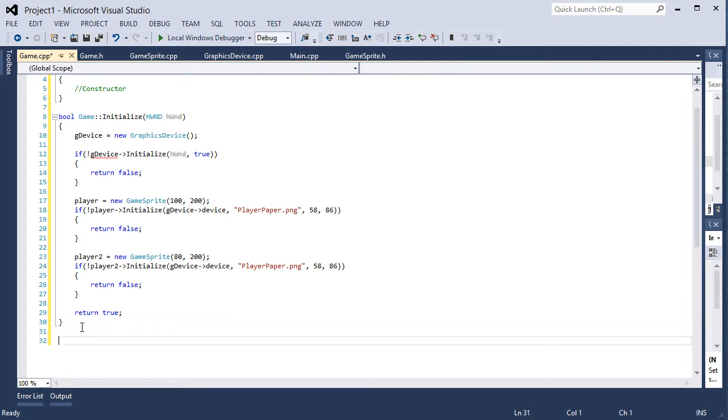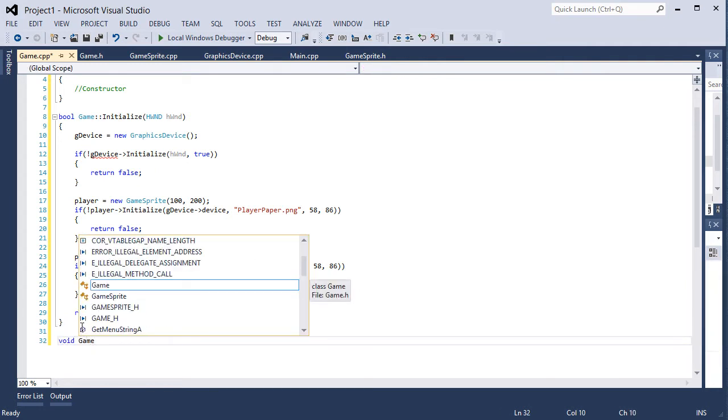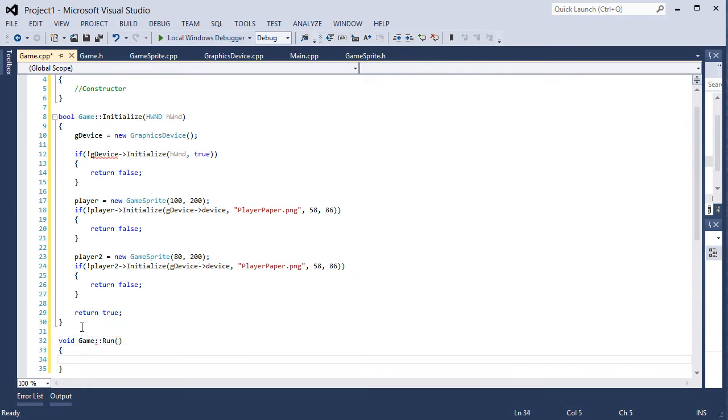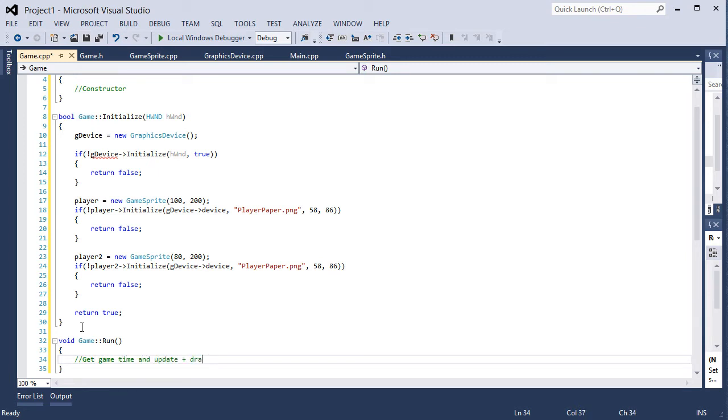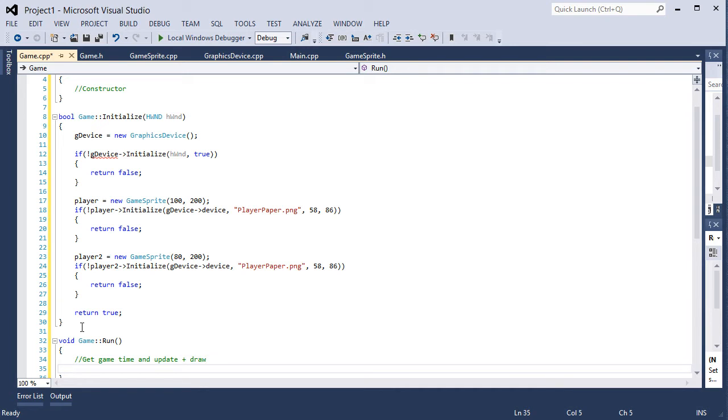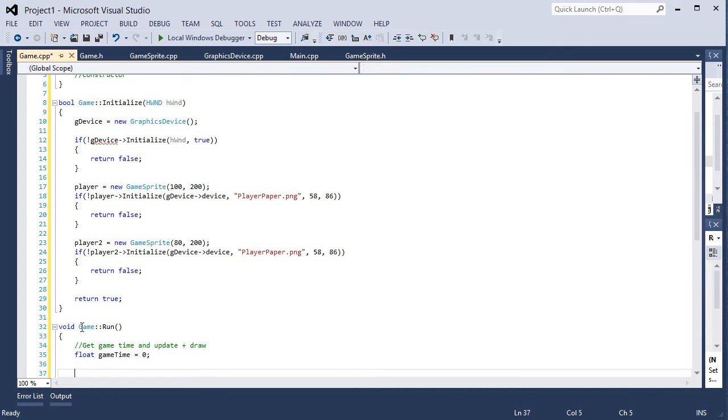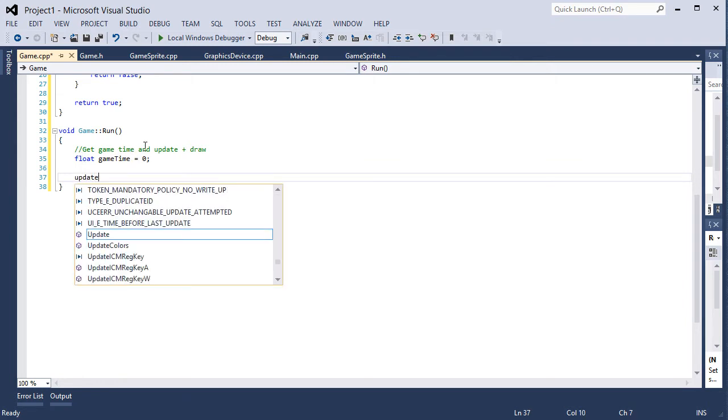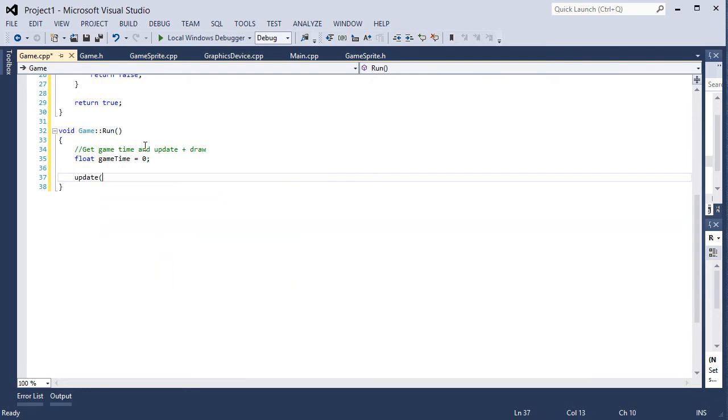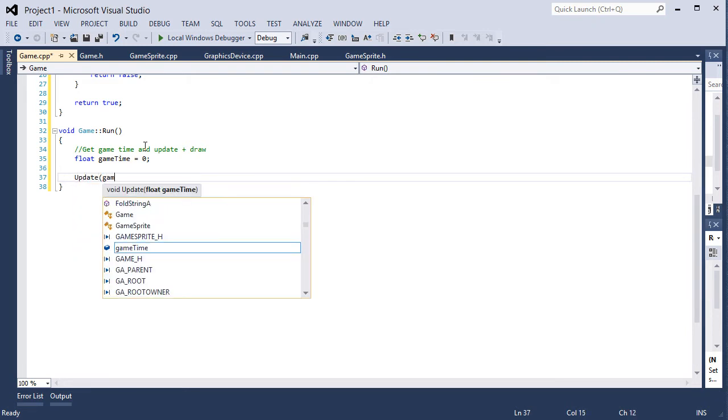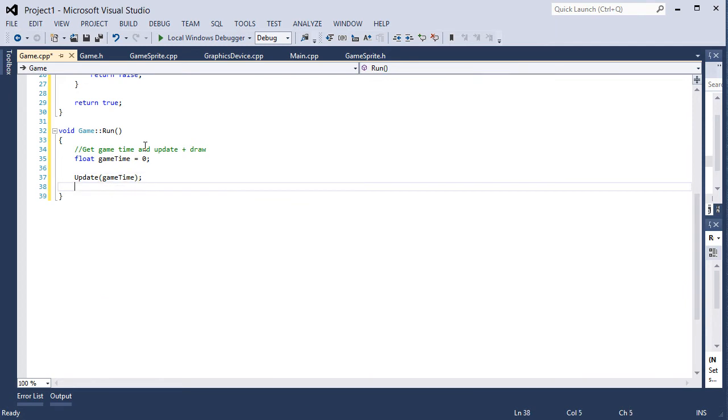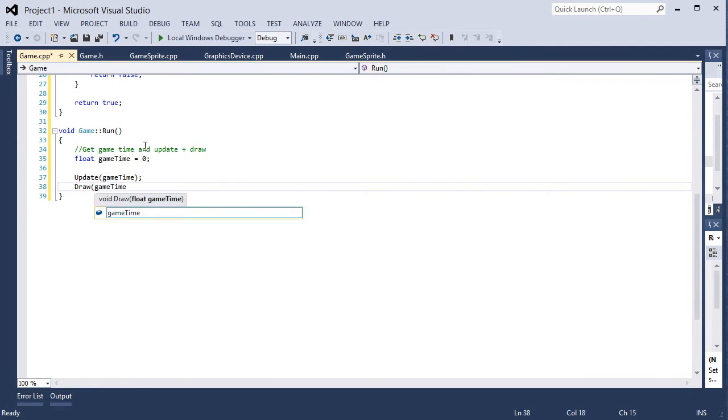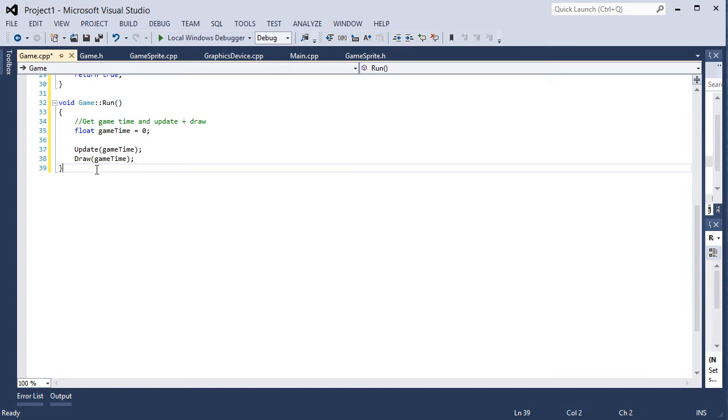Now we have our void run function. That just calls update and draw. We need to get the game time. Float game time equals zero. We're going to leave this alone for now. We'll do this in a dedicated tutorial where we discuss timers and getting elapsed game time and stuff like that. Update game time, draw game time.